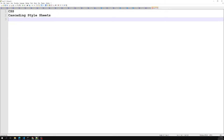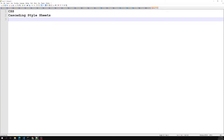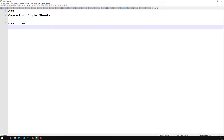CSS describes how HTML elements should be displayed on the screen. The print media option means we can also define how content looks when printed, using CSS. CSS saves a lot of work — it can control the layout of multiple web pages all at once. External style sheets are stored in CSS files.